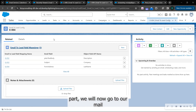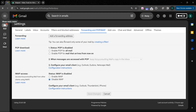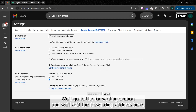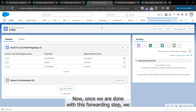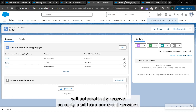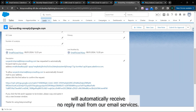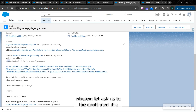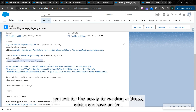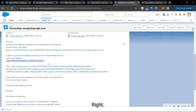Once we are done with this part, we'll now go to our mail. In our mail settings, we go to the forwarding section and we add the forwarding address here. Once we are done with this forwarding step, we'll automatically receive a no-reply mail from our email services, wherein it will ask us to confirm the request for the newly added forwarding address.